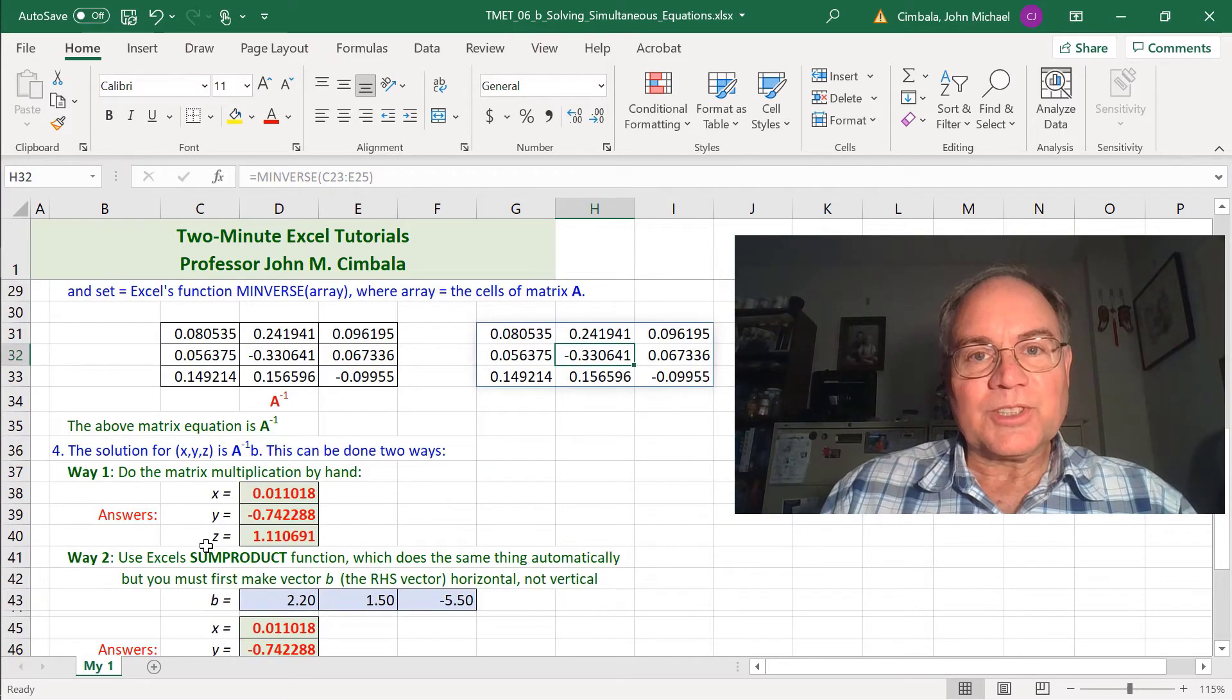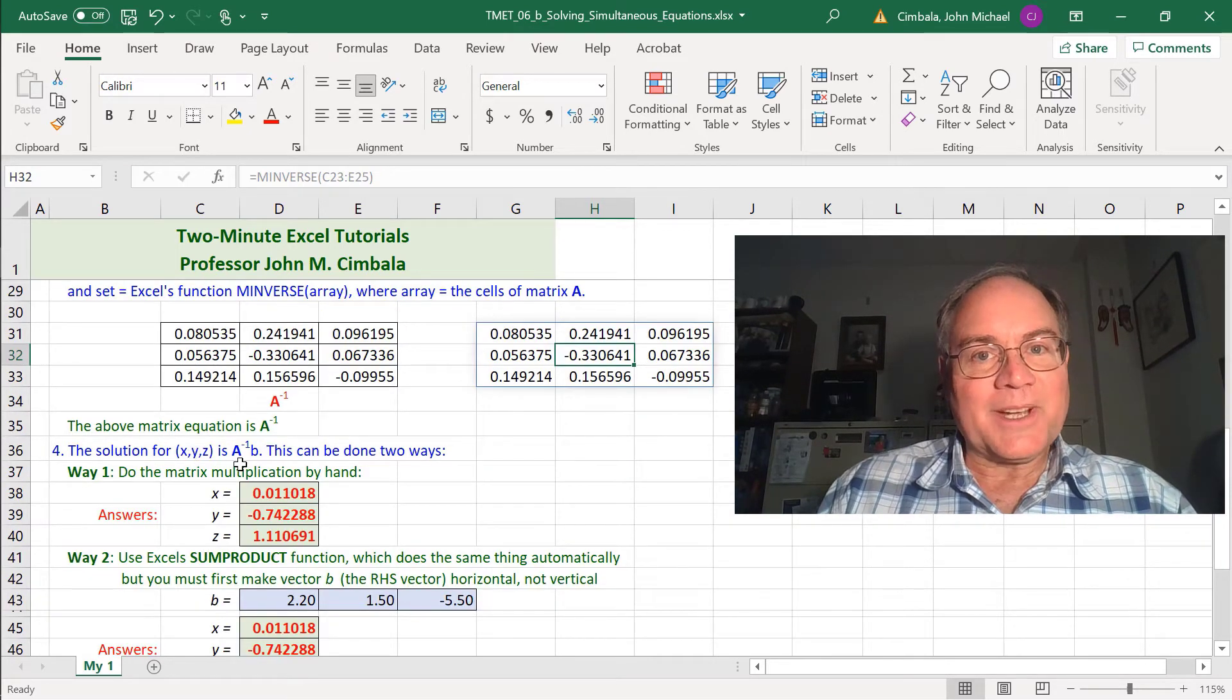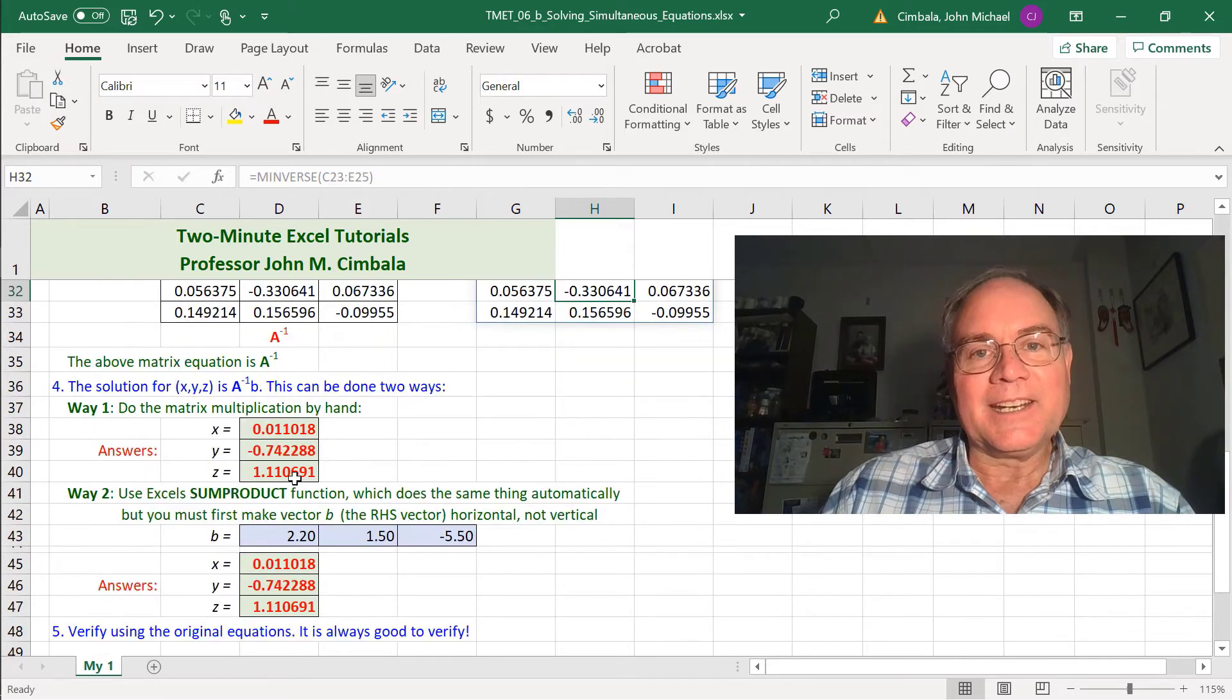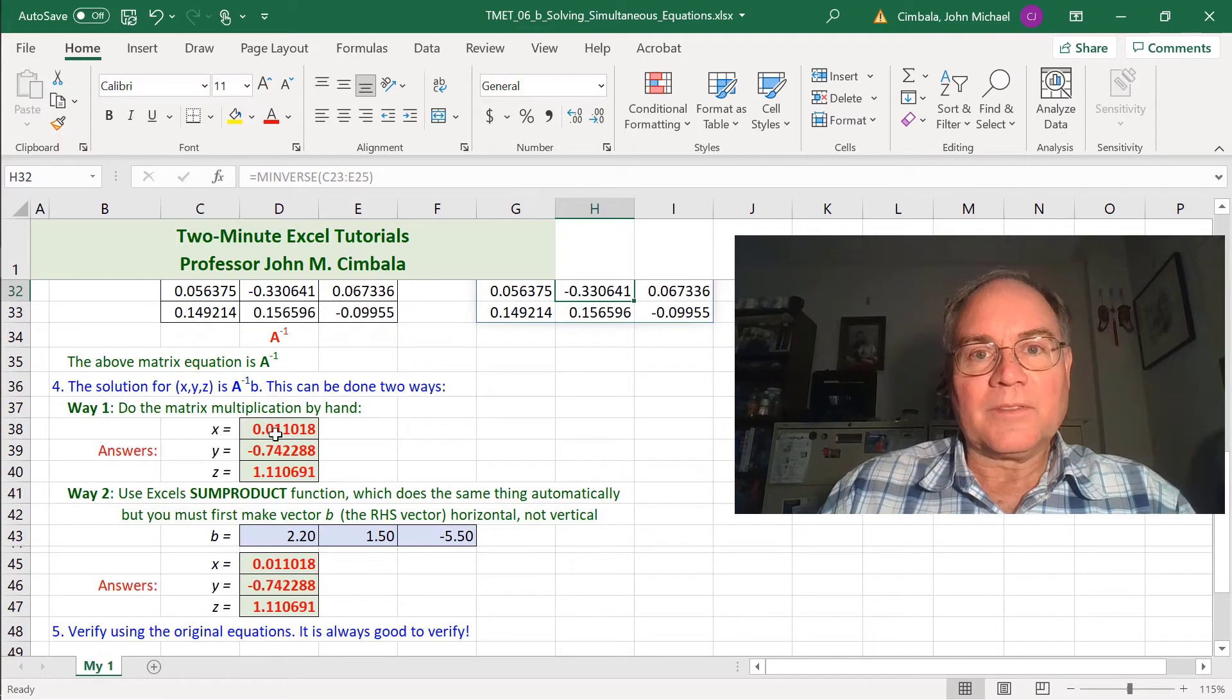Step 4 is to find the solution. Vector x, y, z is A to the negative 1 times b. I did it two ways.